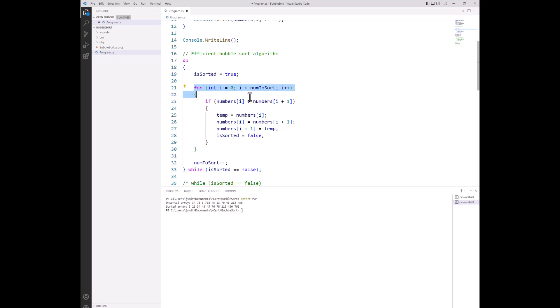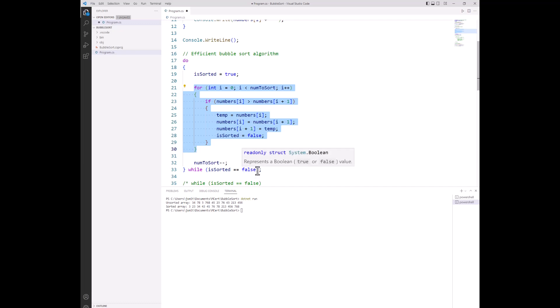If this for loop runs and no swaps were needed to be made, is sorted is going to still be true, meaning we've got a fully sorted array. When we come across the condition here, and if is sorted is true, our do while loop ends.